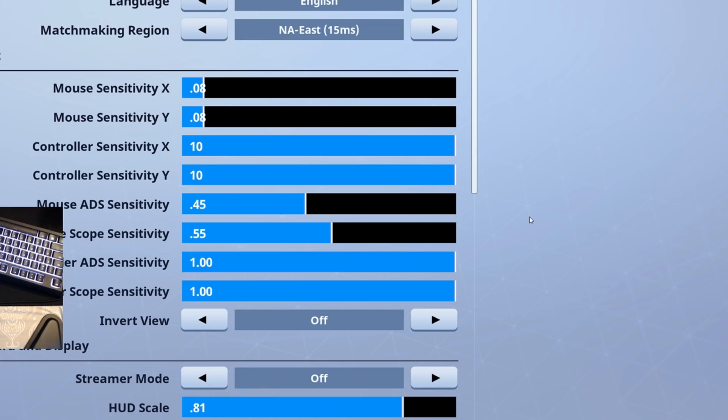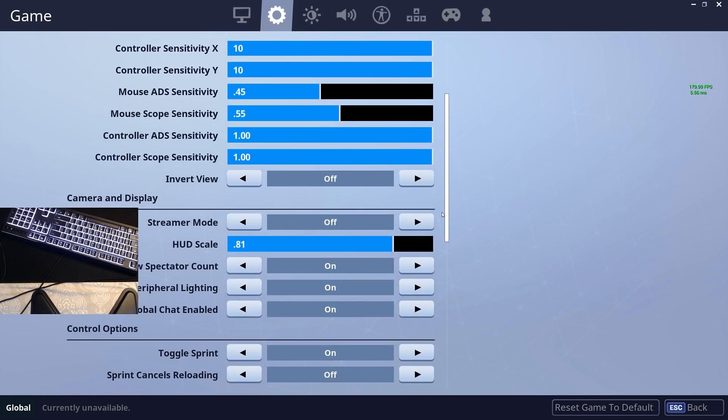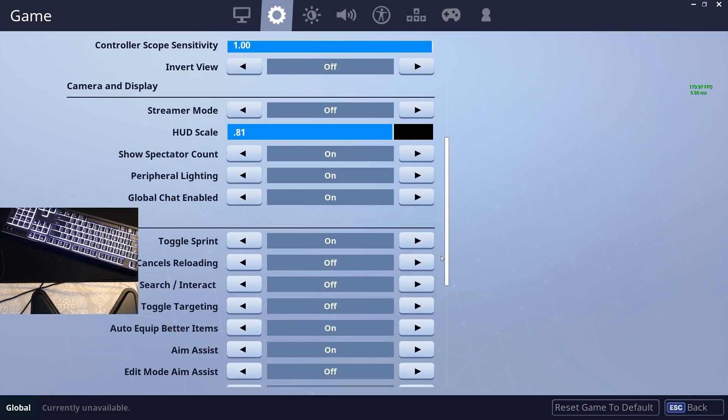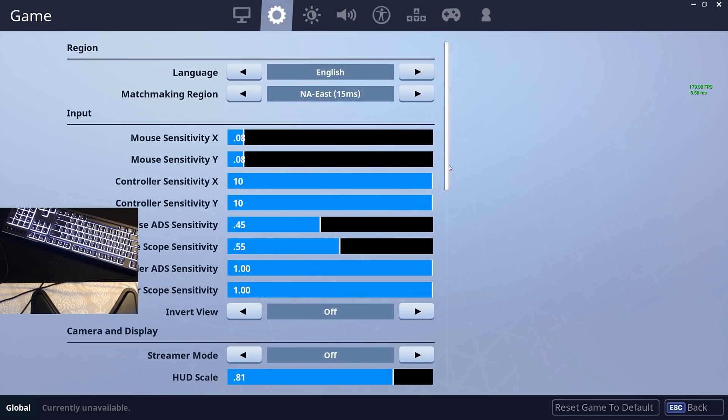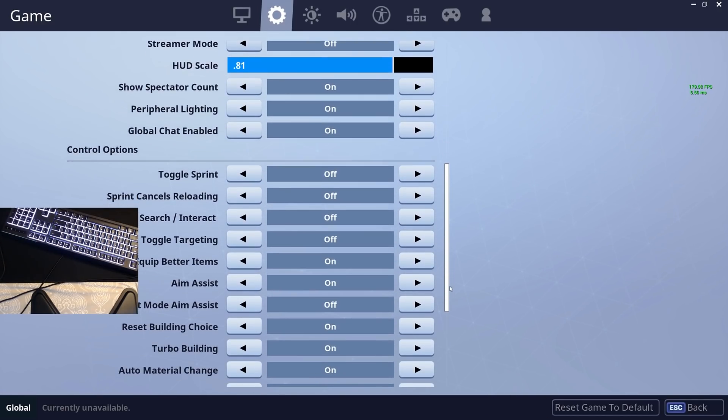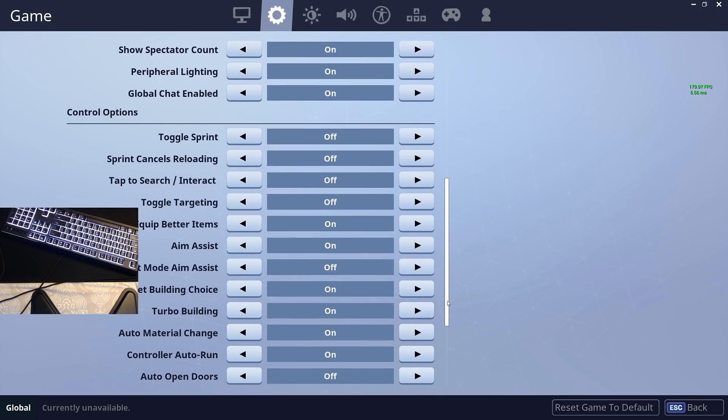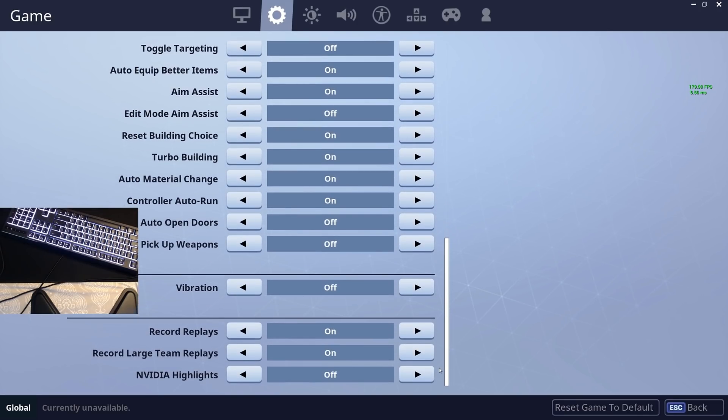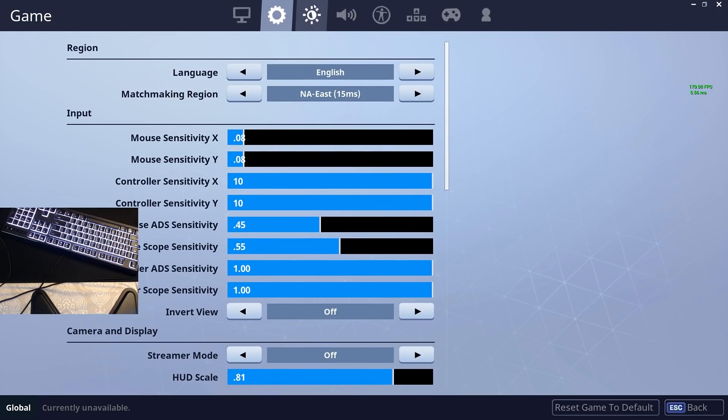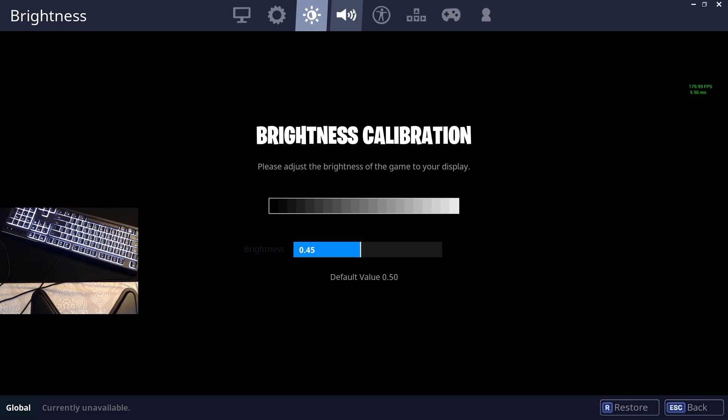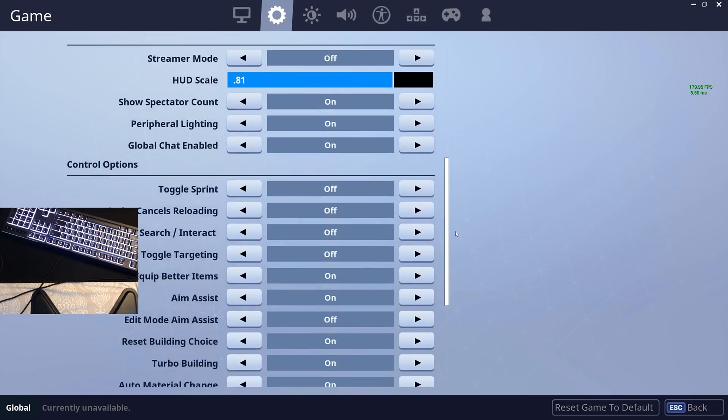Here is my sensitivity settings for Fortnite: 0.08, 400 DPI, 0.45, 0.55. Toggle sprint—I've been trying on and off toggle sprint but I usually just keep it off to be honest. I do not do custom resolution. I do not tamper with color blindness or brightness calibration, it's all default.